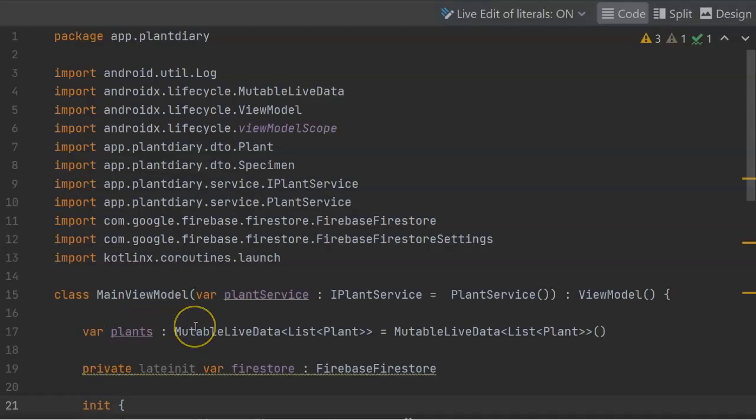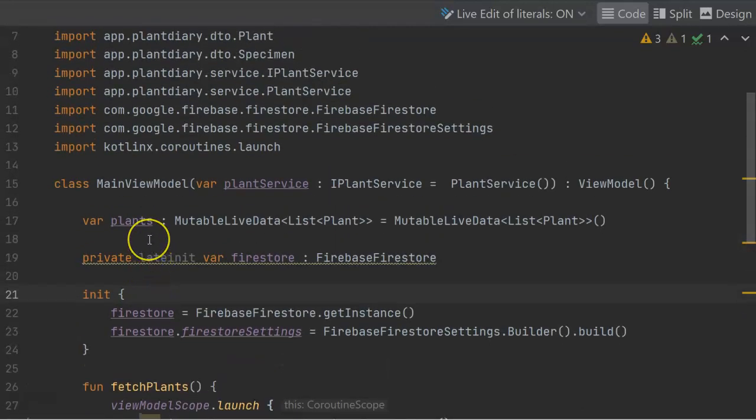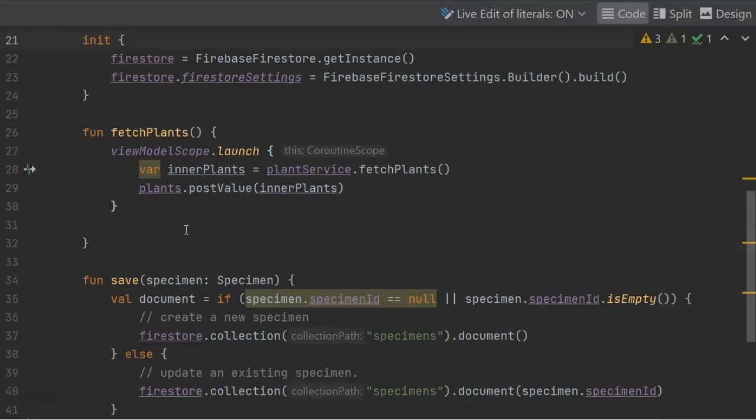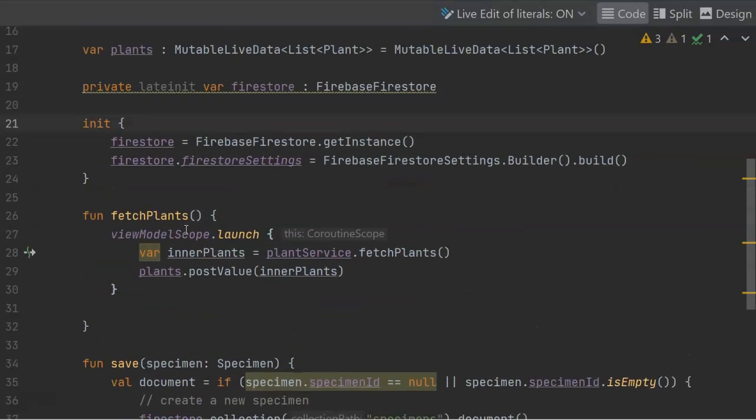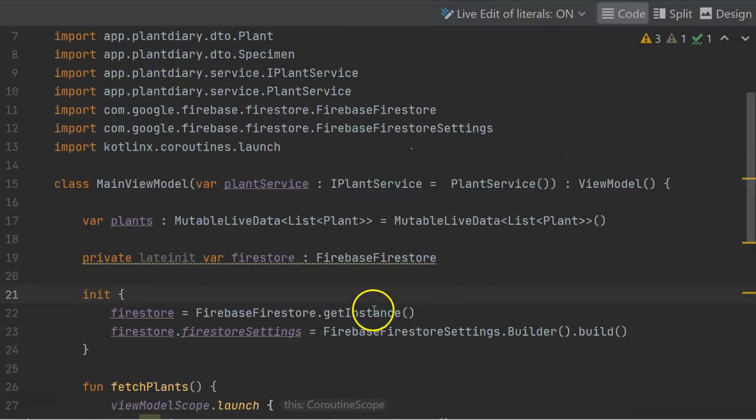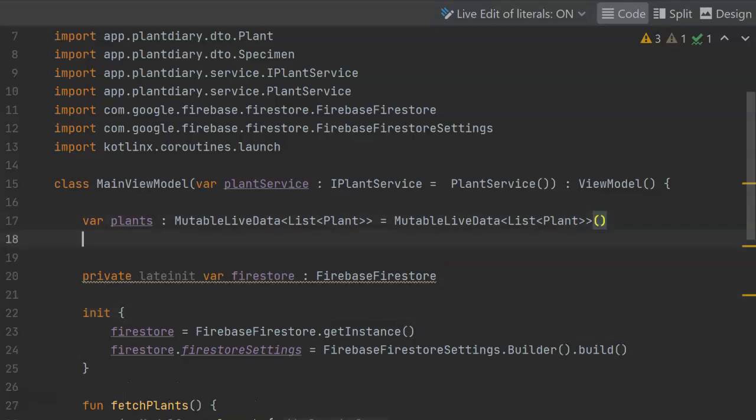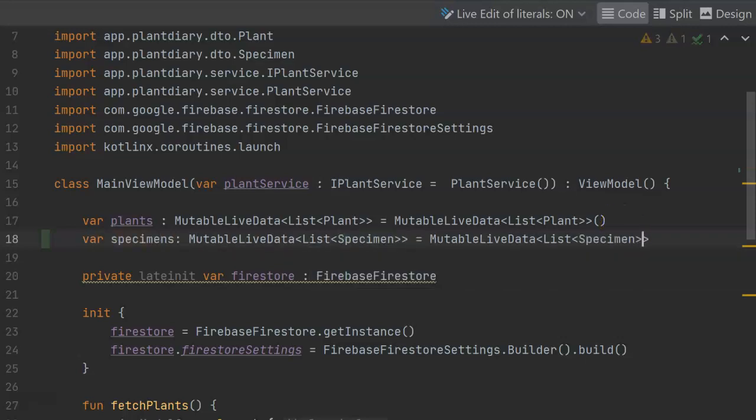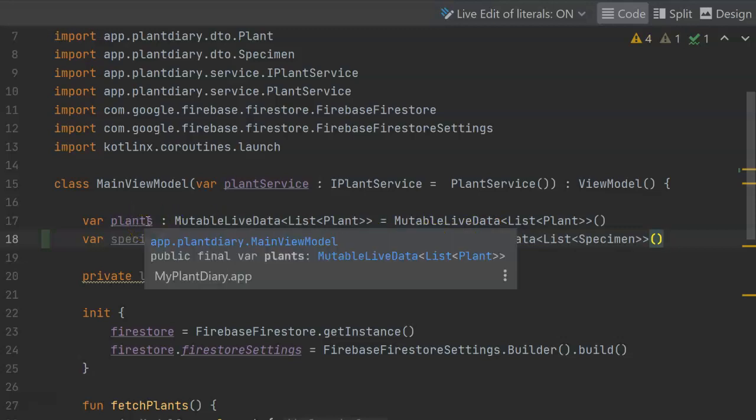Let's get started in our main view model class. We already have several things here, including reading in plants, which we're reading from a JSON stream, and we're serving up as live data. So that's going to be a good model for us to use. We also have the save function, which is saving to Firebase Firestore. So we have a bit of overhead there that we can reuse as well. Let's start by defining the variable that will hold our live data for our specimens. And as you can see, it looks very similar to the line above it, which is the live data collection for plants. We're making it mutable, which means that we can change it.